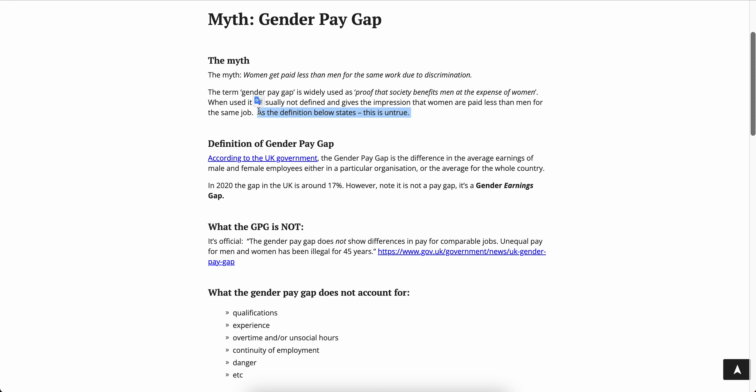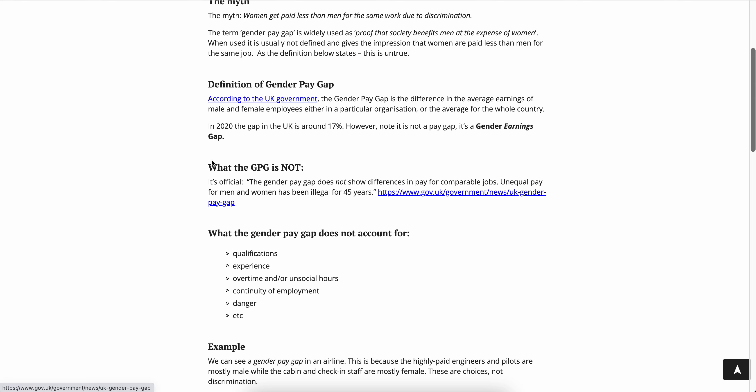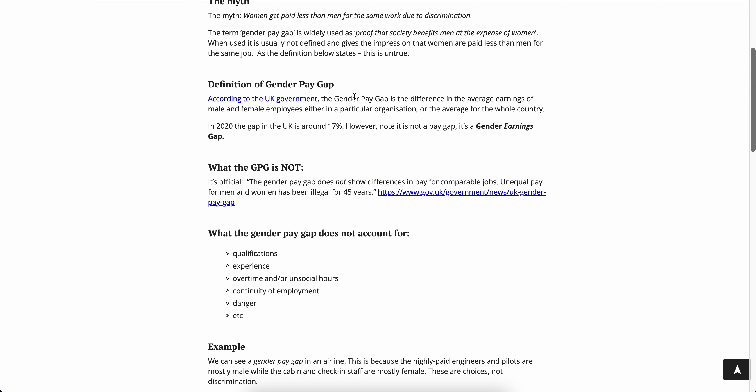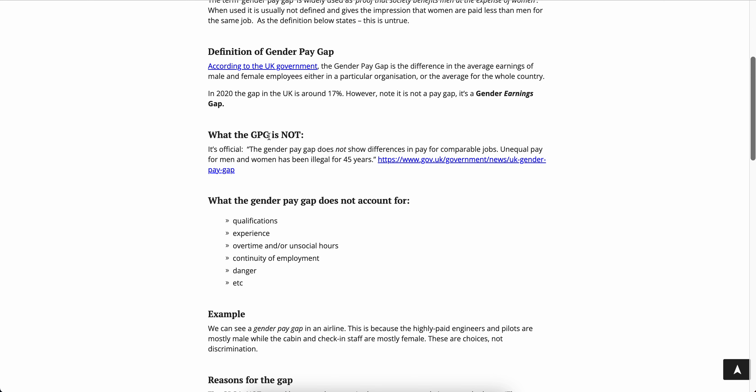I'm sure the definition that she used is the same as the definition that most companies use, and that is: you add everyone up, you split it by male and female, and then you say oh my god, that group earns more than that group. It's just stupid lying by statistics. According to UK law, the GPG is the difference in the average earnings of male and female employees either in a particular organization or the average for the whole country. So once again, you put all of the numbers in a group, you say who's a man and who's a woman, and then you basically do a calculation on it.